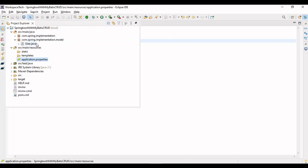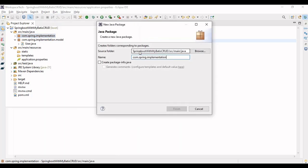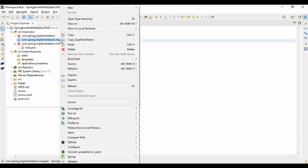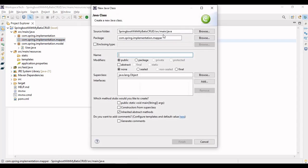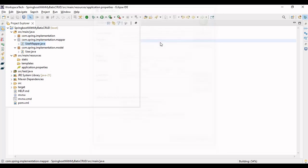Now what we have to do is make our Mapper. Let's create a mapper package. In MyBatis, mappers are used to map SQL queries — similar to how in JPA we used to write repositories. Here we'll be creating a mapper and writing our SQL queries in it. Let me create a mapper class — a UserMapper interface.